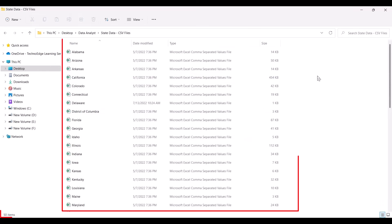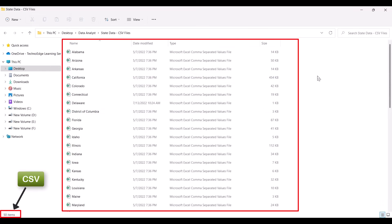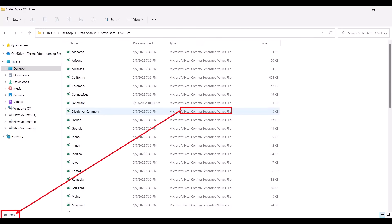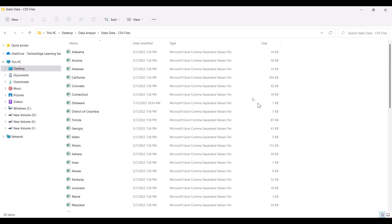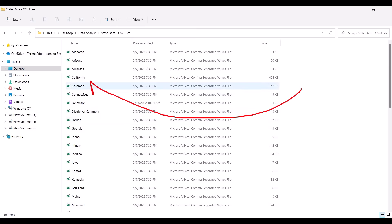There is a folder which has 50 CSV files. CSV stands for comma separated values. Those files were having similar kind of data. What the company wanted was to combine or consolidate or append all 50 files into one file so they can create a report. Every day, every month, every quarter they used to get one new file — their job was just to dump the file in the folder.